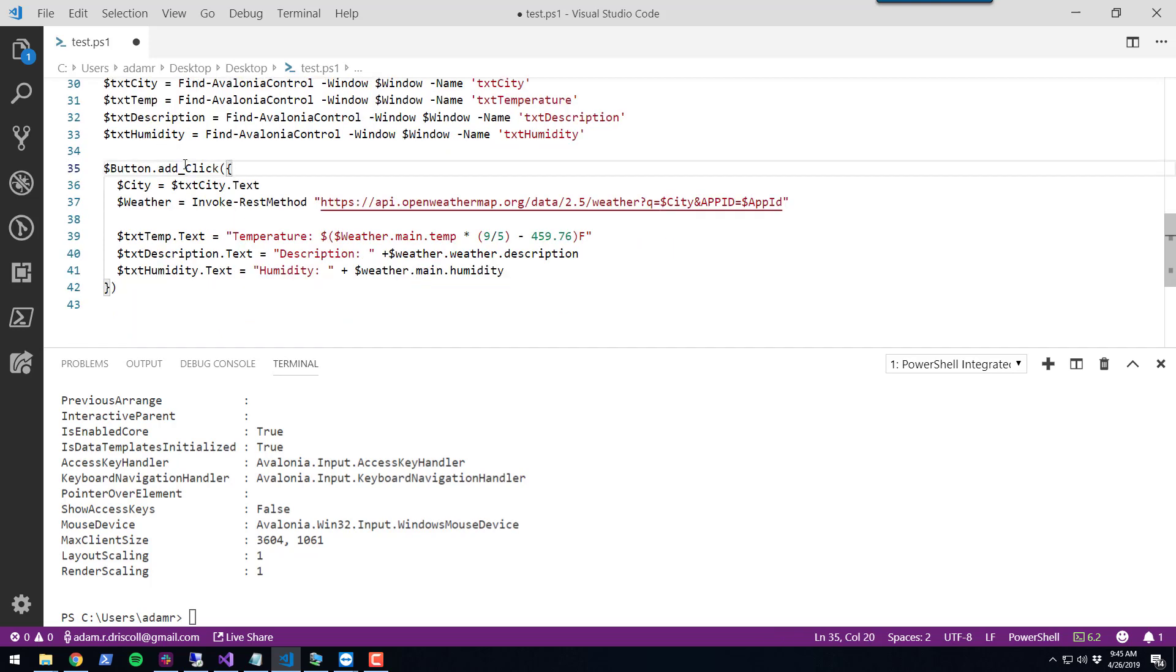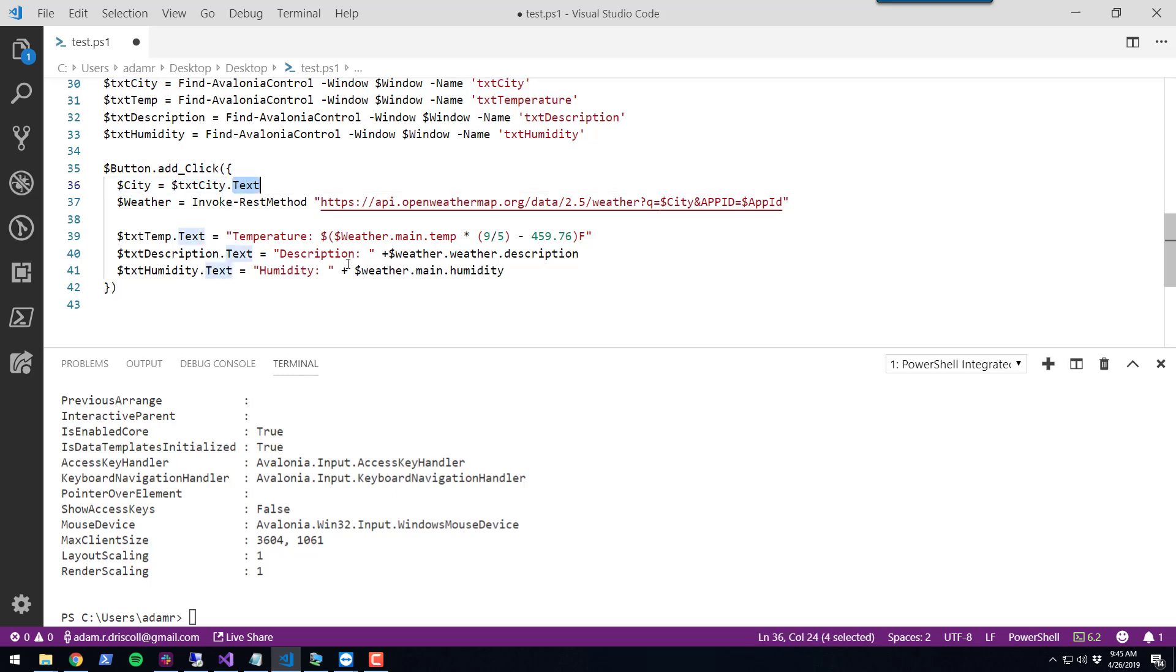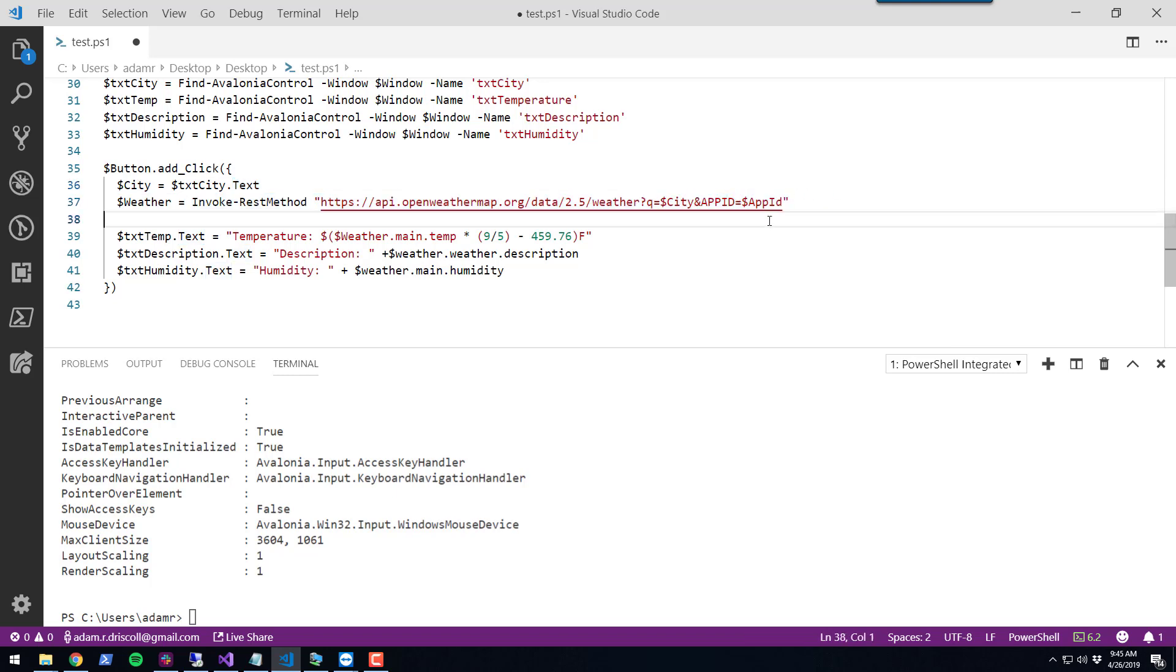In this case, I'm adding an on click handler. When this is clicked, I'm going to retrieve the city that the user has entered from the text box via the text property. Then I'm going to invoke a rest method on the OpenWeatherMap API passing in the city along with my app token.